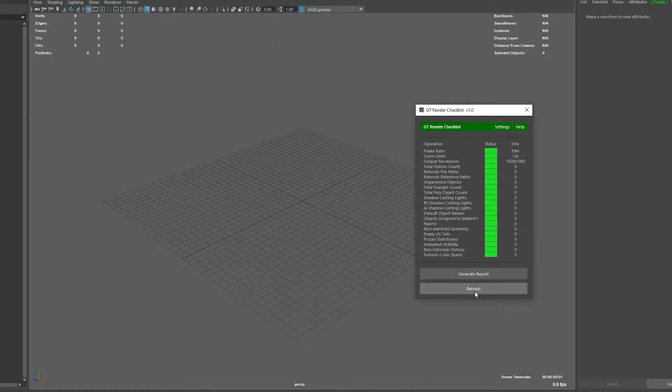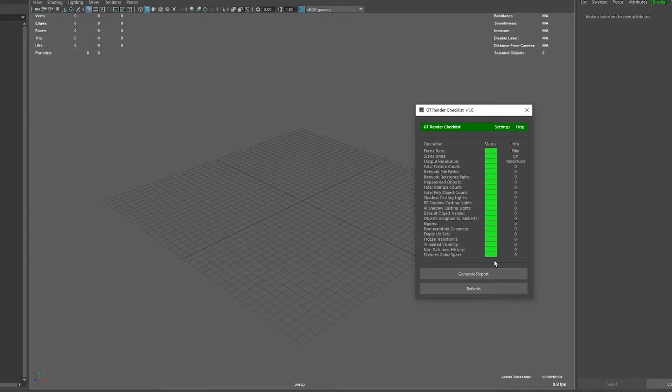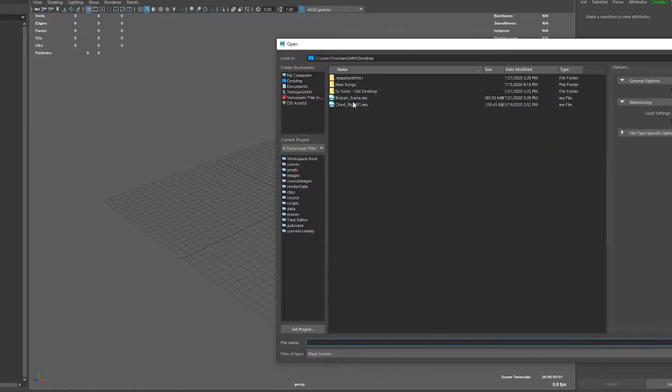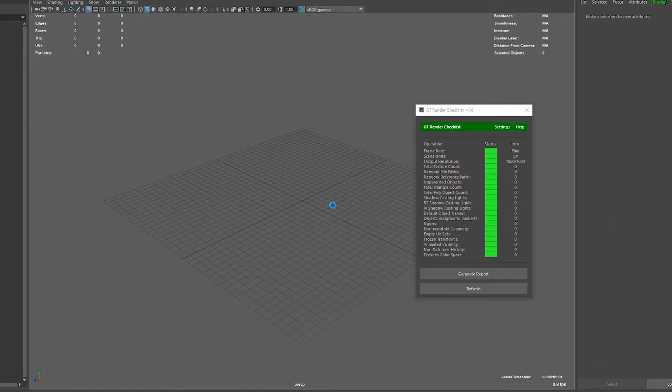So let's test it. If I click refresh you can see that I have no issues in this scene. So let's open another scene full of issues.